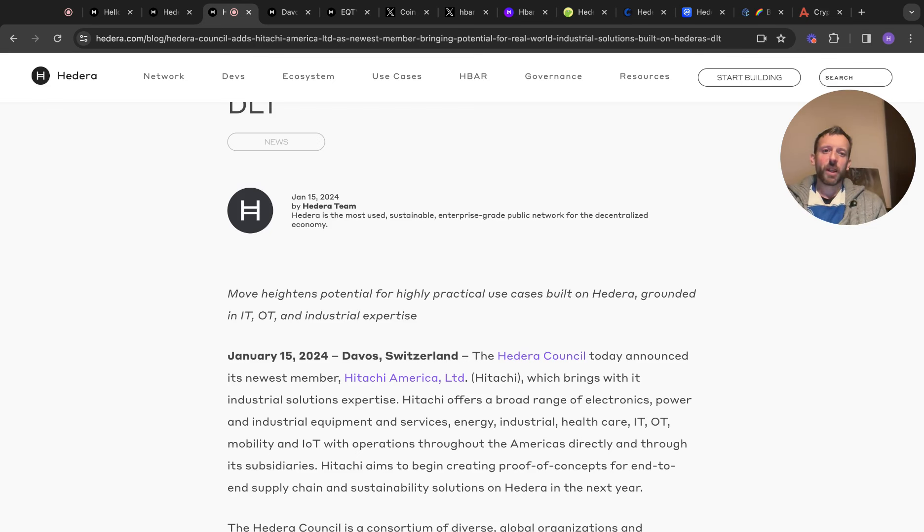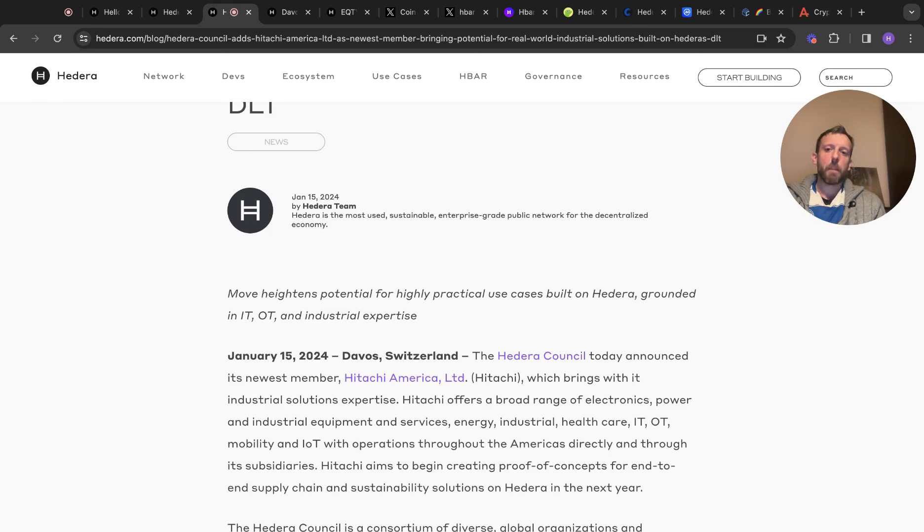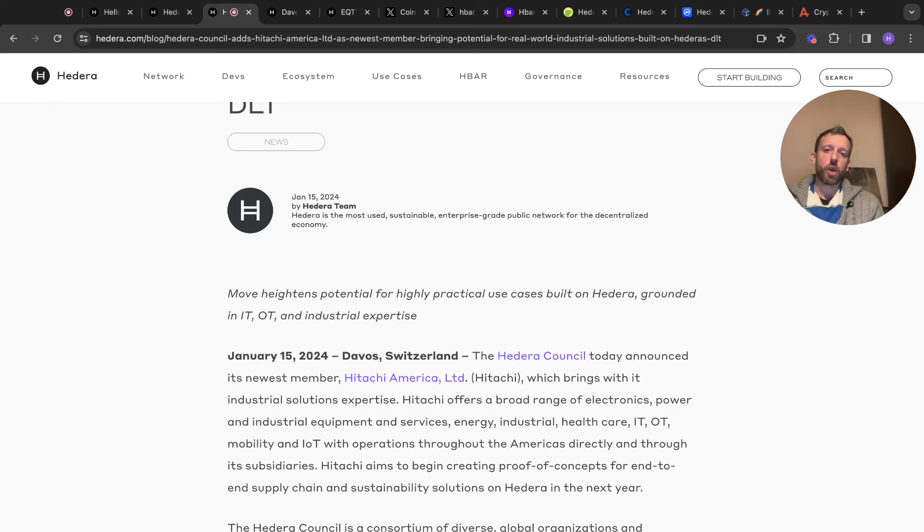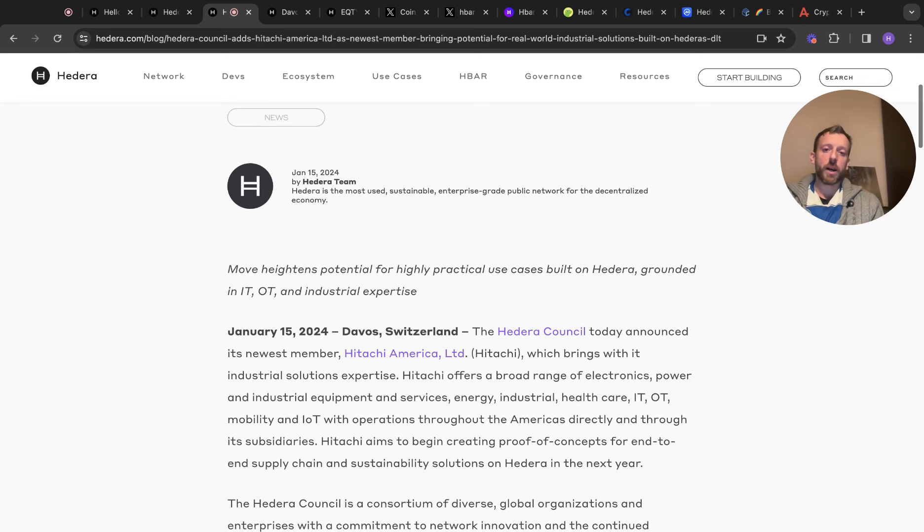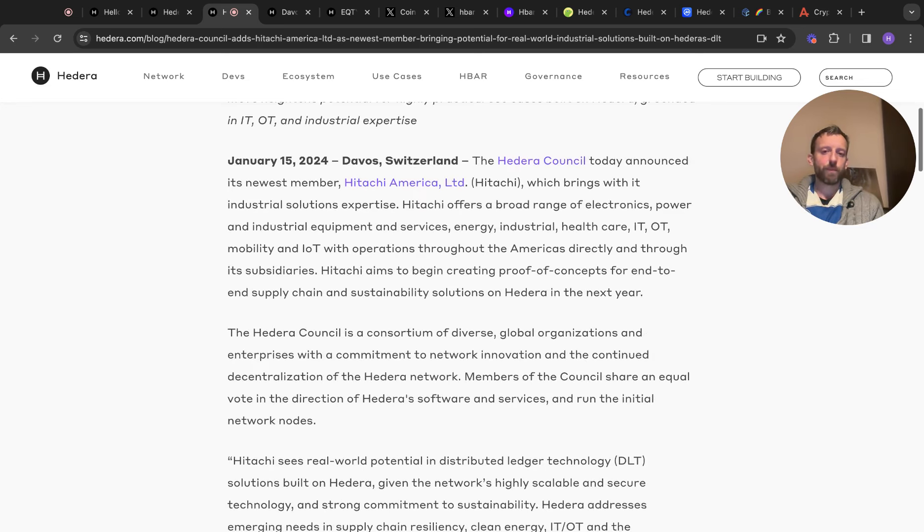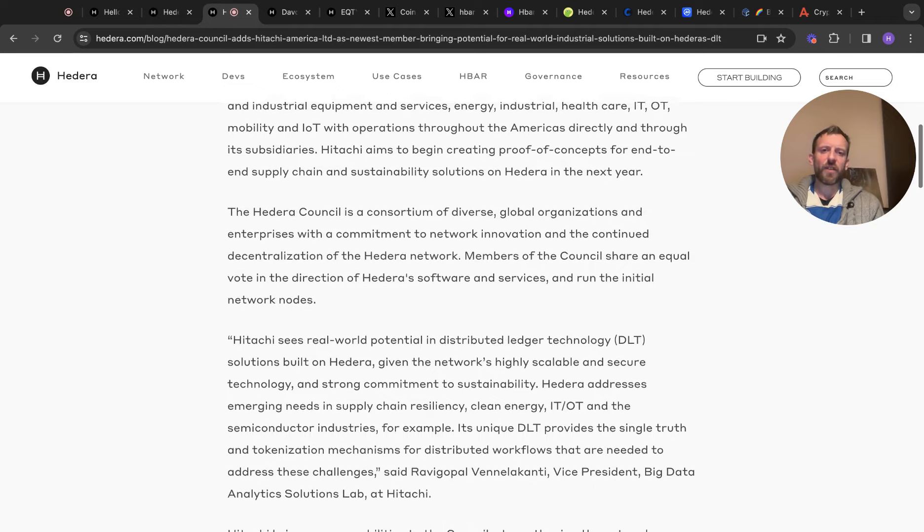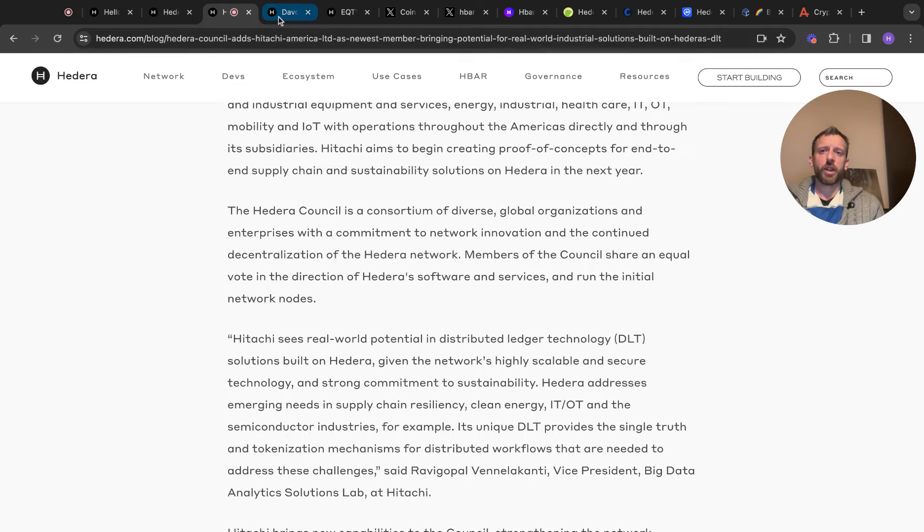This was on the 15th of January that the Hedera Council today announced its newest member, Hitachi America Limited. Hitachi brings with its industrial solutions expertise. Hitachi offers a broad range of electronics, power and industrial equipment services, energy, industrial healthcare, IT, OT, mobility, and internet of things with operations throughout the Americas. Hitachi aims to begin creating proof of concepts for end-to-end supply chain and sustainability solutions on HBAR or on Hedera in the next year. So feel free to have a flick for this. It is quite interesting to see what they're trying to do.